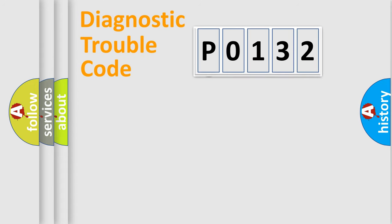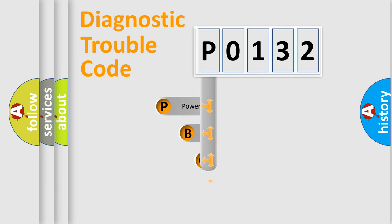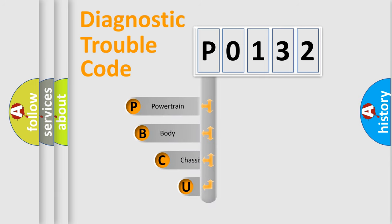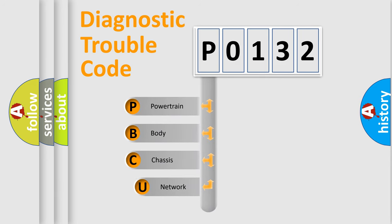First, let's look at the history of diagnostic fault code composition according to the OBD-2 protocol, which is unified for all automakers since 2000.